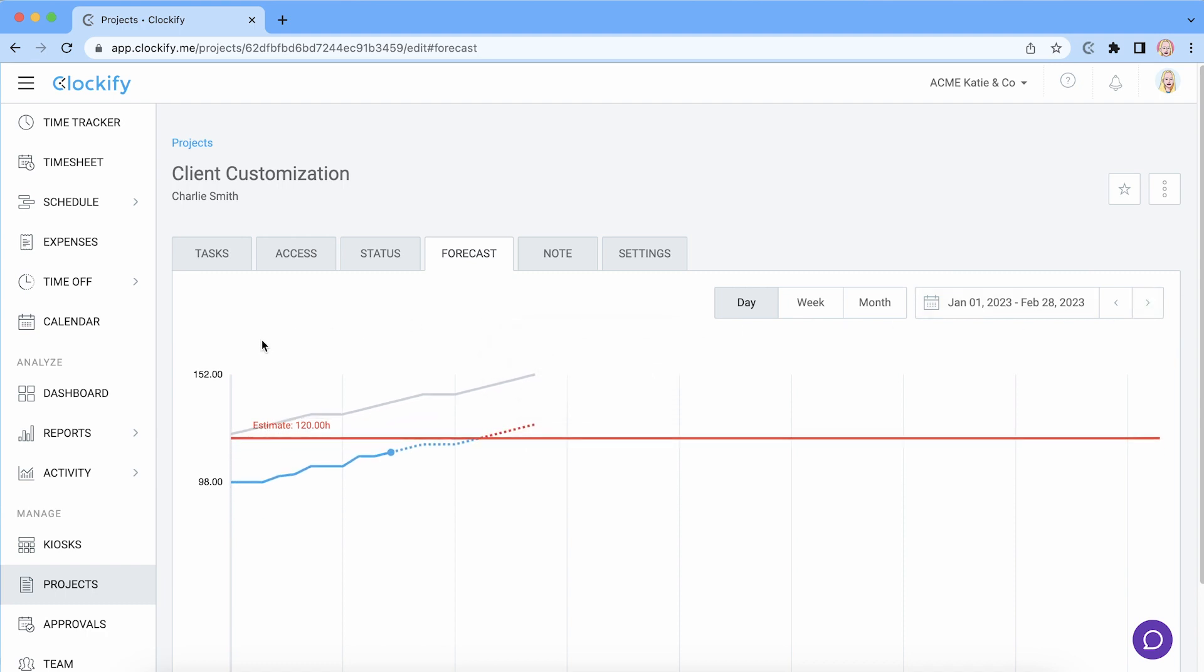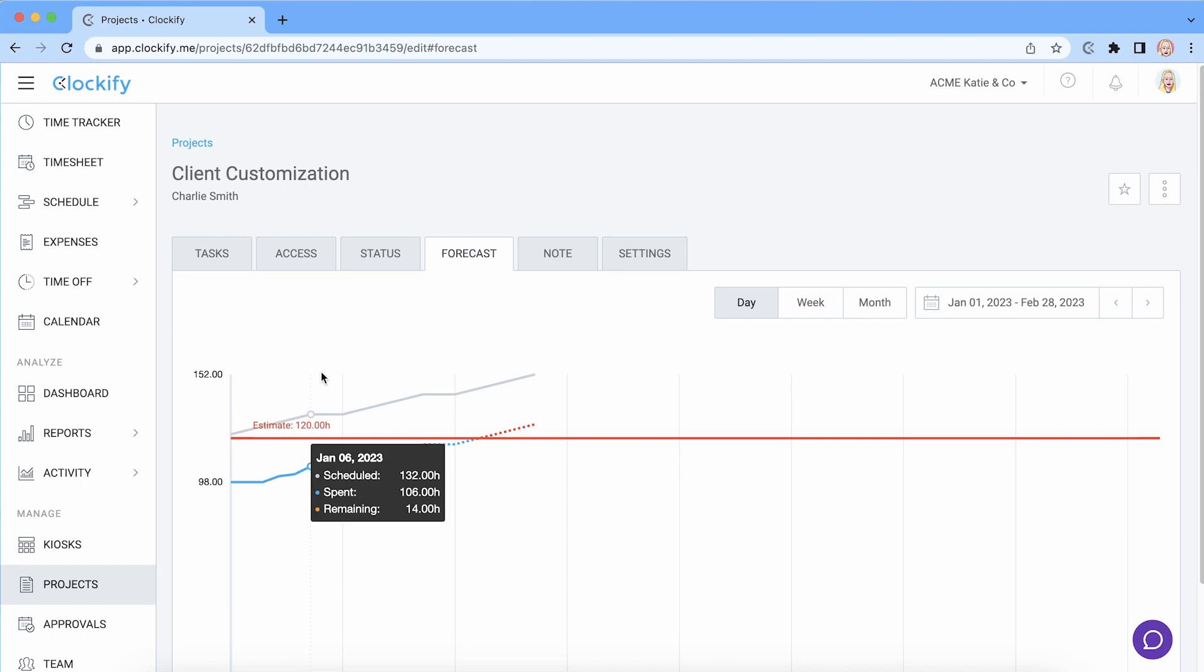And as you work on the project you can see how well you stick to the plan. When you hover over the chart you can see scheduled number next to spent and remaining.